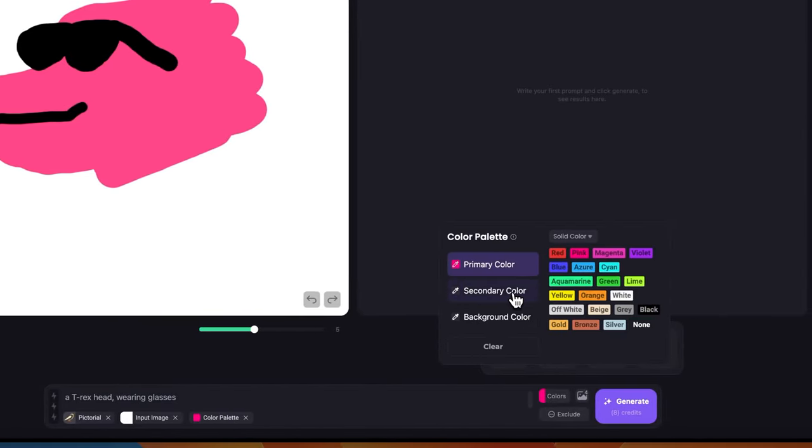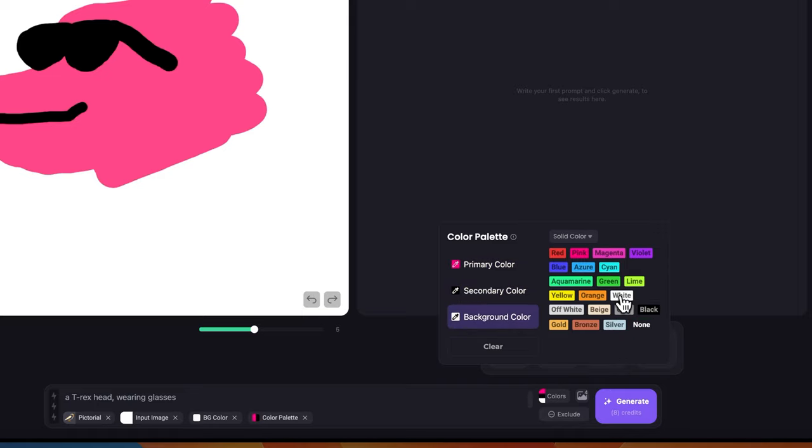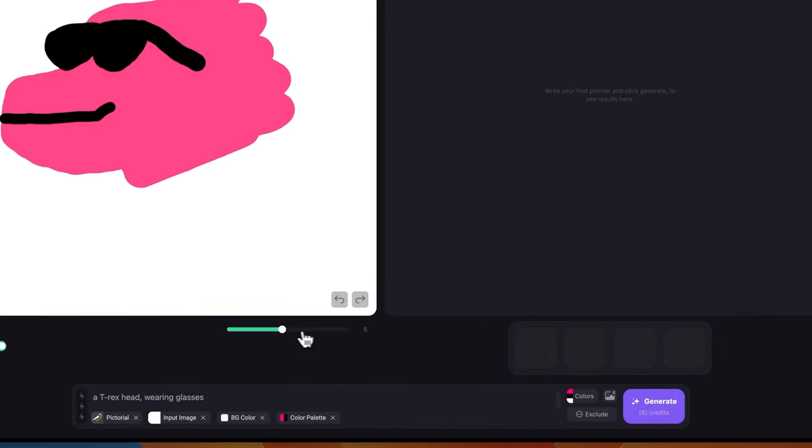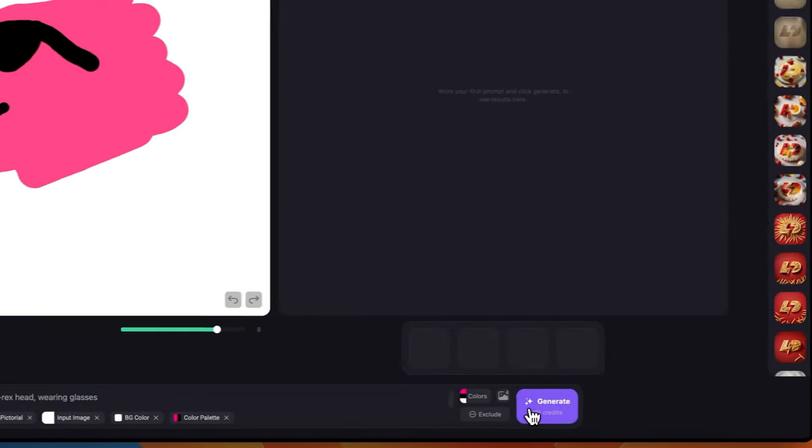Then I need to pick the color palette. I'm going to do pink, black, and white background. Now we need to make sure that use image colors is on. Image strength is basically how much we want it to follow our logo. I really want it to follow my sketch, so I'll try something like eight. Let's click generate.